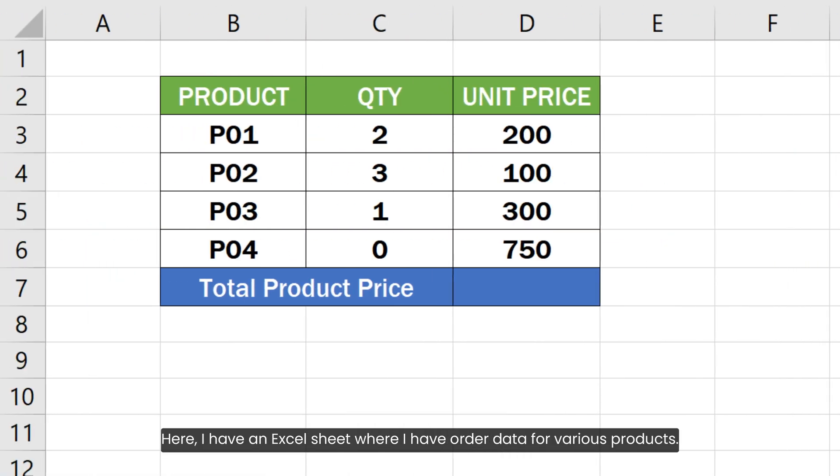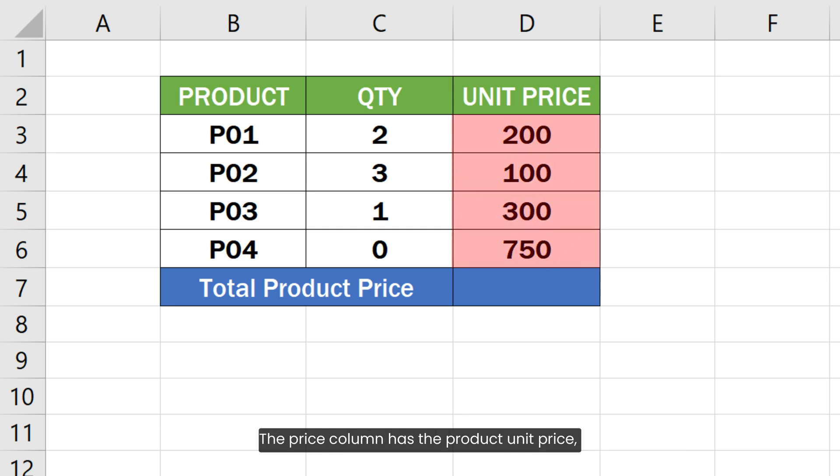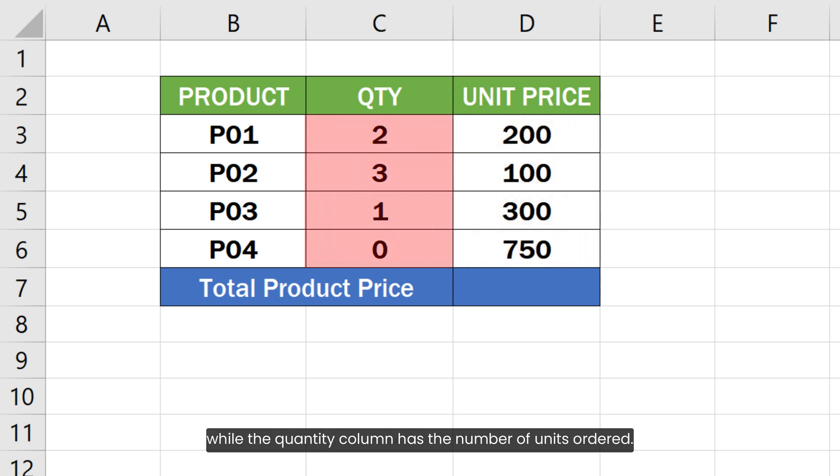Here I have an Excel sheet where I have ordered data for various products. The price column is the product unit price while the quantity column is the number of units ordered.